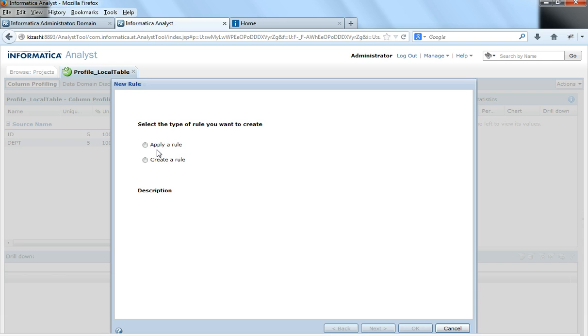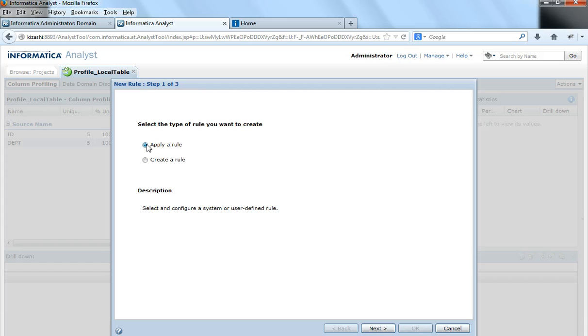If the rules already exist, you can select apply a rule and then in the next window it would show you the existing rules. But because the rule does not exist, I will create a rule.